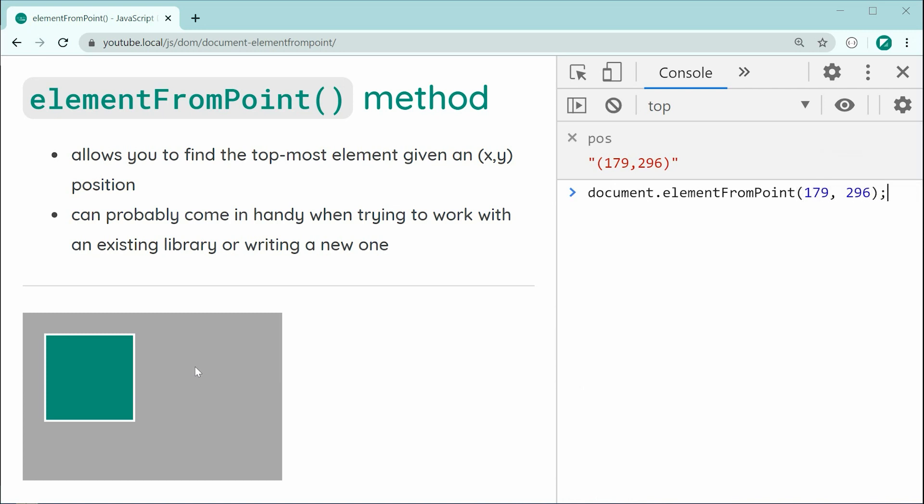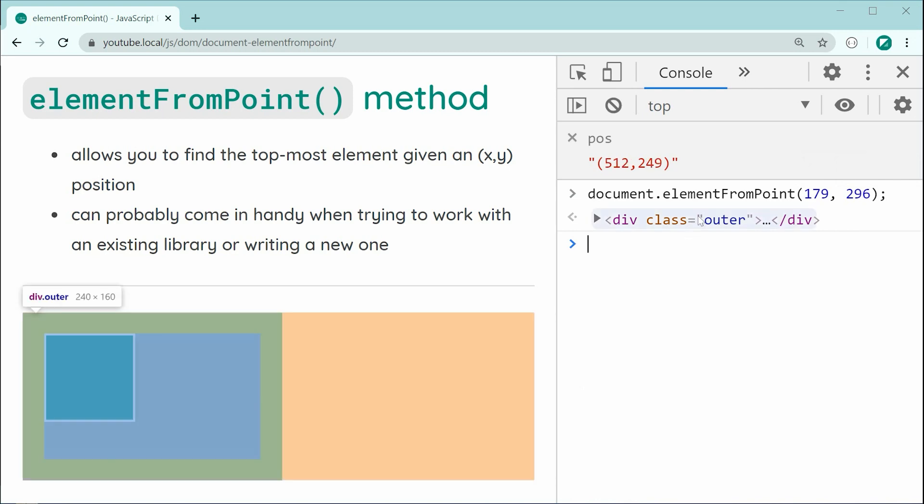Now, pressing enter, we can see right there we get the elements in the console. So, very straightforward. This method is going to return you the element right there.